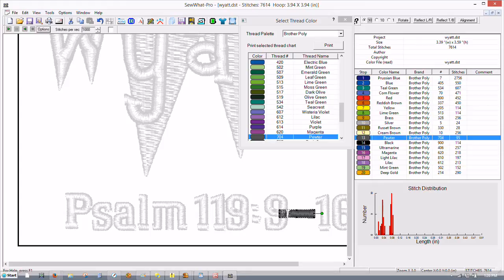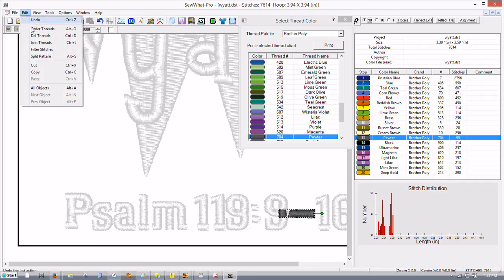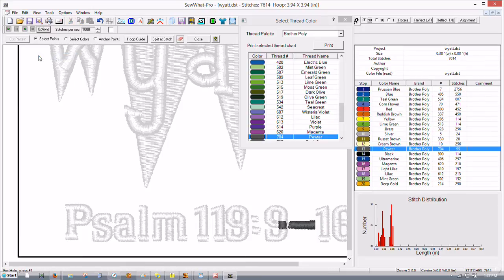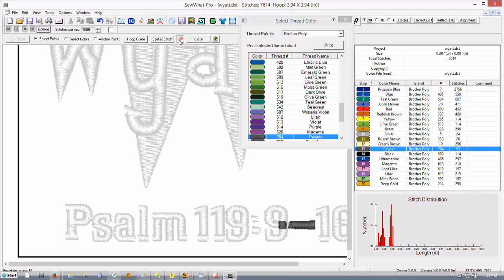This looks kind of funky because it's got this little dot next to this. Let's get back into split pattern, go to Edit, Split Pattern or the Alt key and the letter S. Left click it and we're back in this again. This time this is a good time to use the eraser tool so left click the eraser tool.